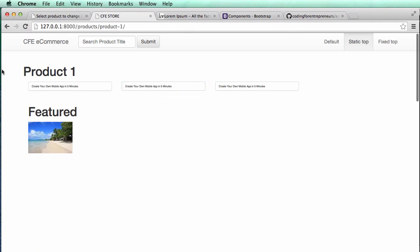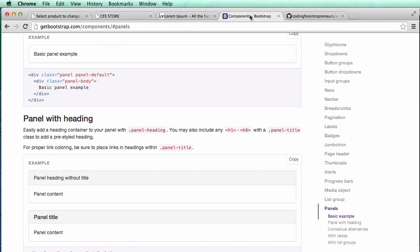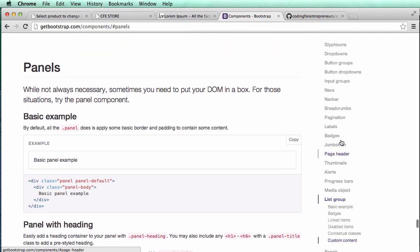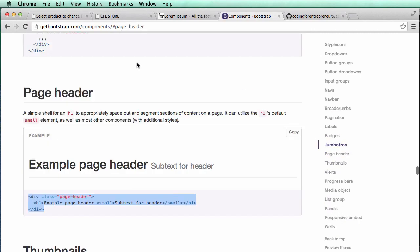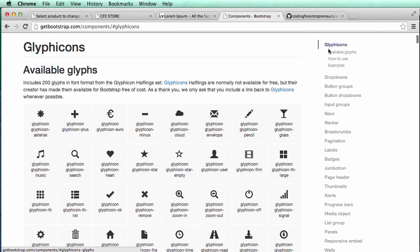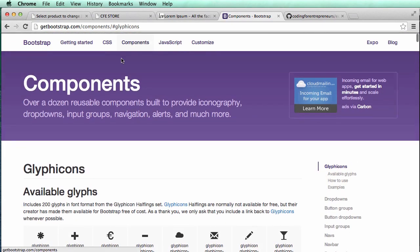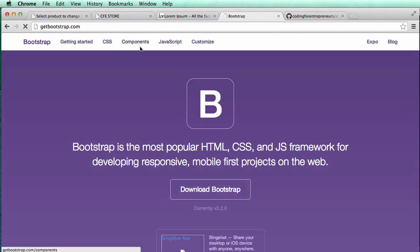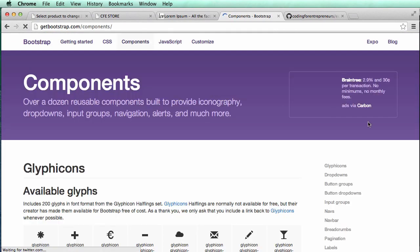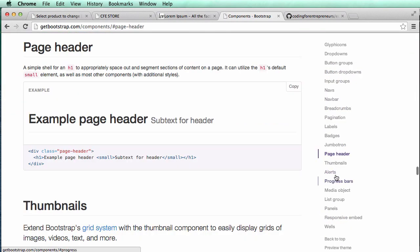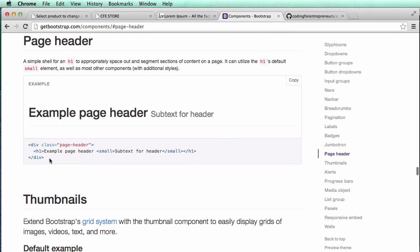So the first thing I want to do is change this into a page header. If we go into Bootstrap's components, let's go into it from the get-go. If I'm on getbootstrap.com and I click on components, we see all these down here, and the one I'm going to do is page header. So that's what it's going to look like at the end of the day, and there's the code for it.